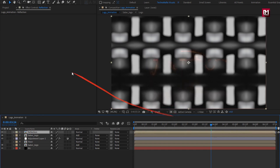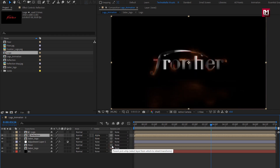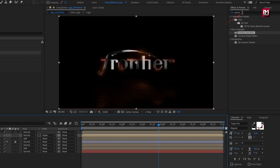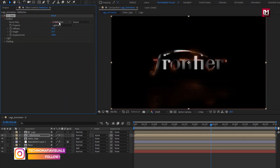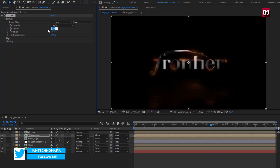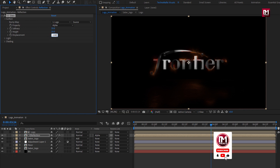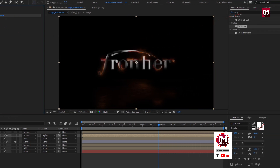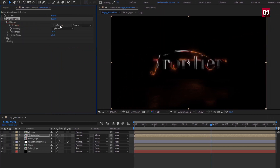Add the logo composition to the timeline. For Reflection, change track matte to Alpha Matte Logo. In effects and presets, search for CC Glass and add it to the reflection composition. For CC Glass, in Surface, change map to Logo, property to Alpha. Set softness to 35, height to 35, and displacement to minus 100. Search for CC Blob Eyes and add it to the reflection. In Blobiness, change blob layer to Logo and property to Alpha. Set softness to 5 and cut away to 5.